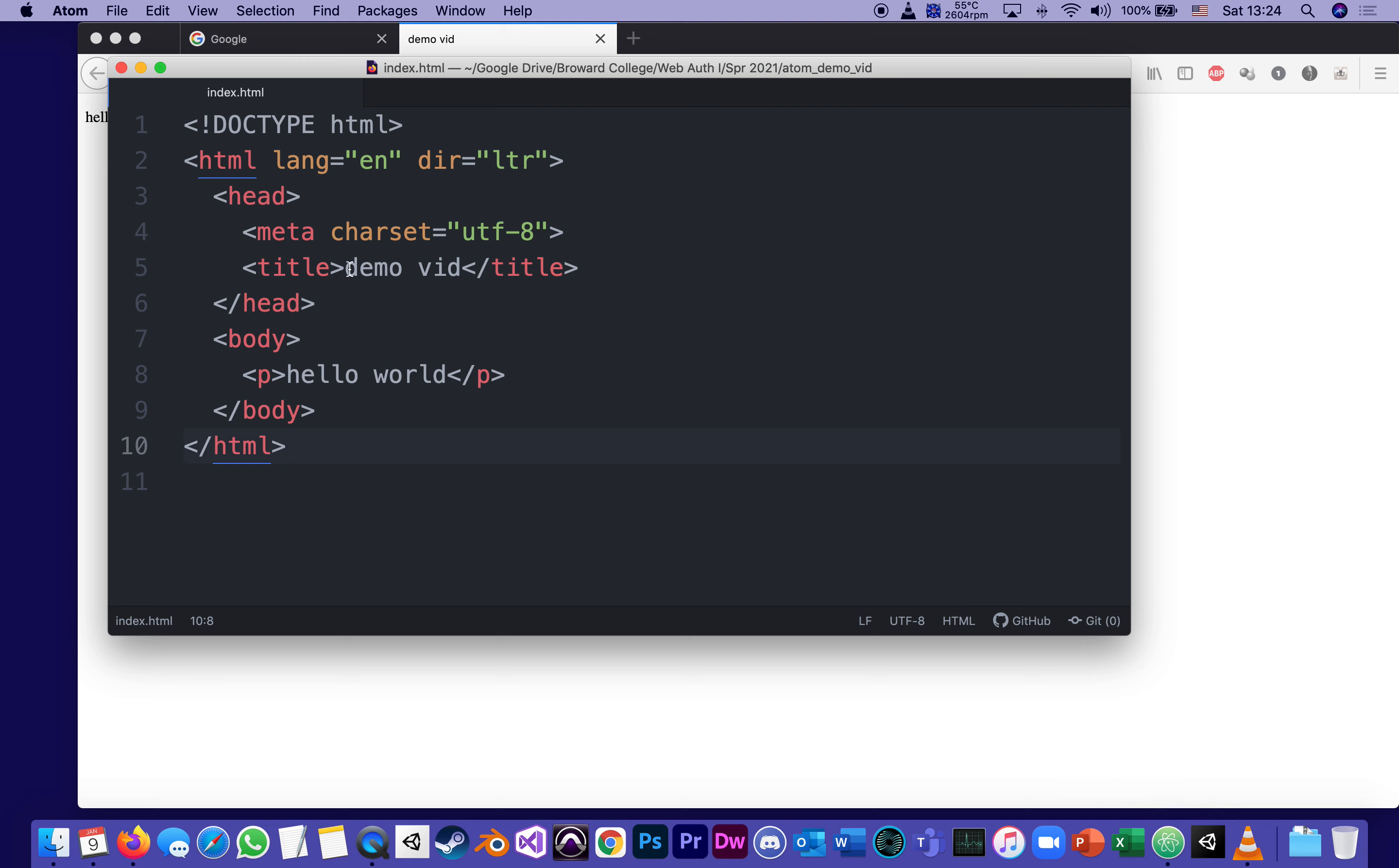It says hello world. And it has the title demo vid. Again, where do those come from? Here's the title demo vid. The title is like the tab title. It's used for a lot more things than that, as we will learn. And the only thing between body and end body is hello world. Here it is defined like a paragraph.